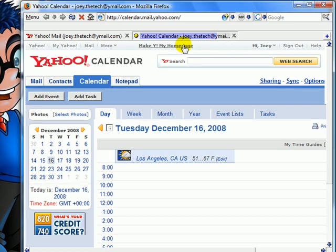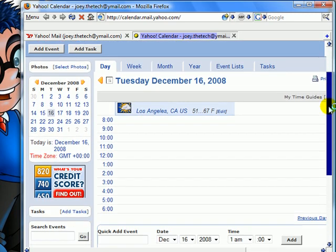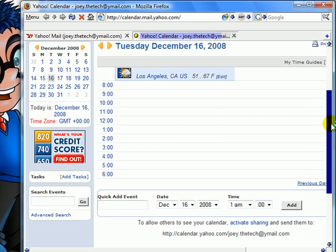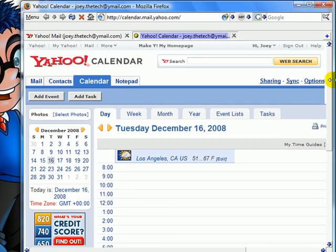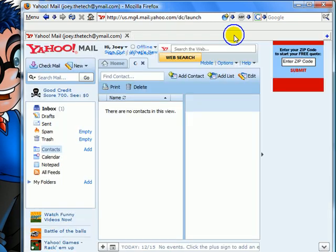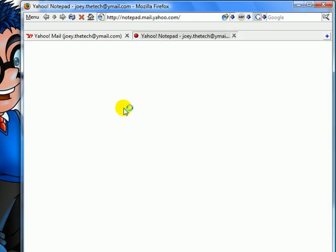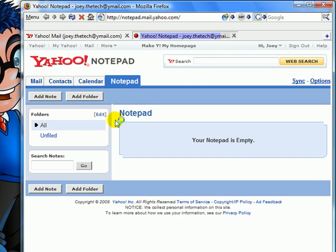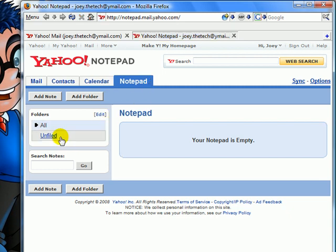Calendar. You can add different things to the calendar, sort of like a planner. Notepad. Like it states, it's just a notepad. You could write notes in here.